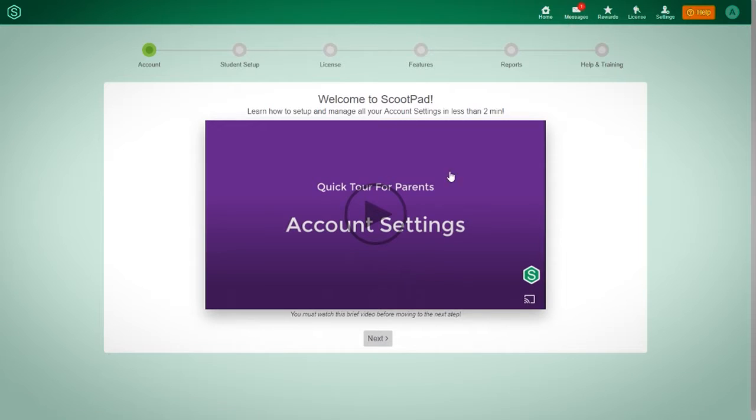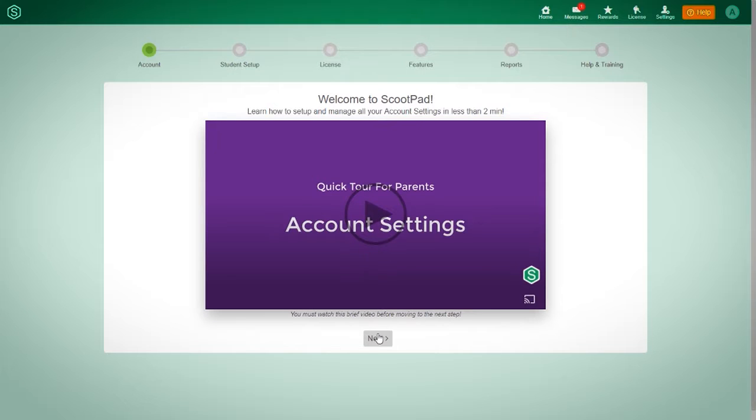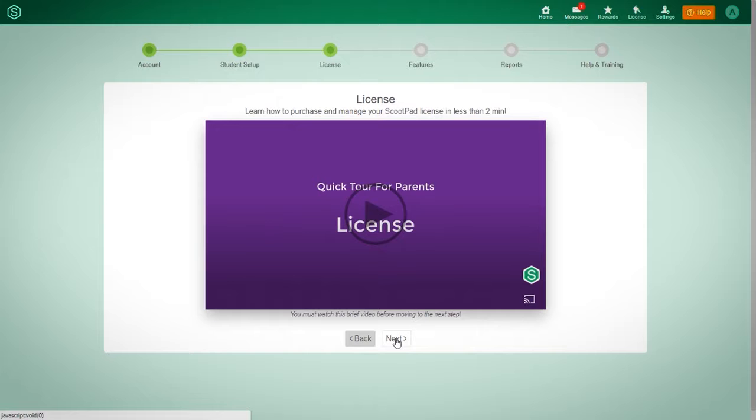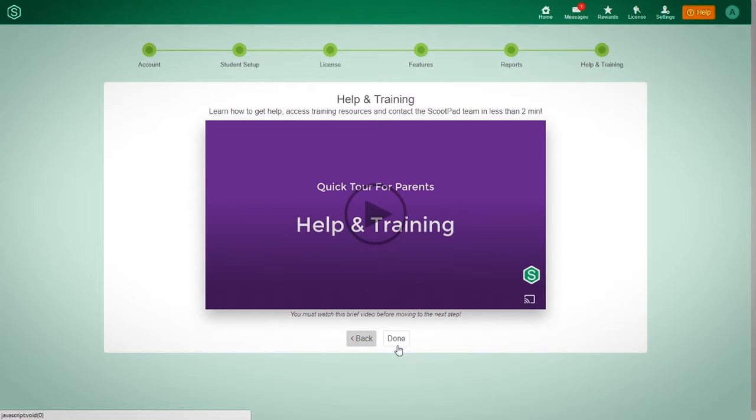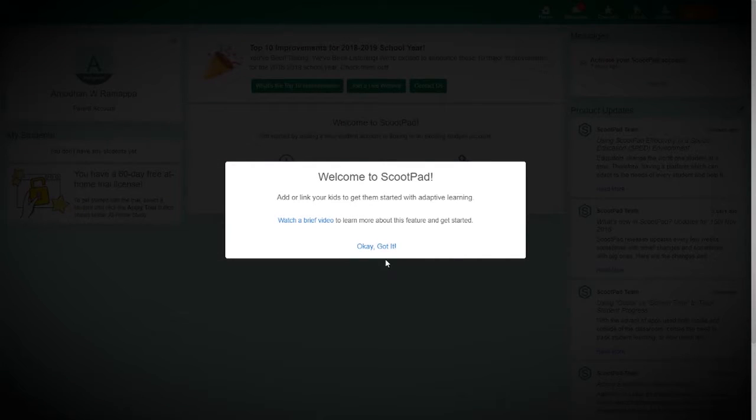And then it gives you very helpful videos. You can please play them so that you know what to expect. I'm just going to click next for now, and done. And then now it will bring you to the dashboard.